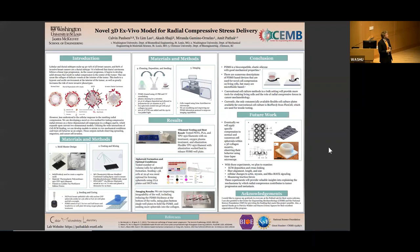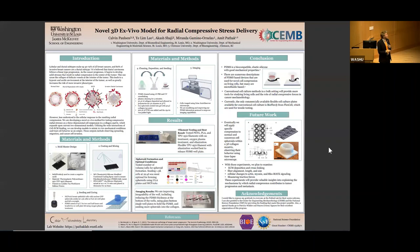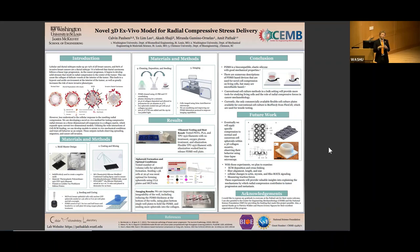For future work, we're thinking of using inflatable donuts around the well, similar to a blood pressure cuff concept, to compress the well walls and apply radial compression more dynamically. This would allow more control over how much compression is applied. We can then look at ECM deposition and cross-linking, fiber alignment, ROCK signaling, and actin-myosin stainings to understand what's happening in the microenvironment, and how compression is affecting cell phenotype.